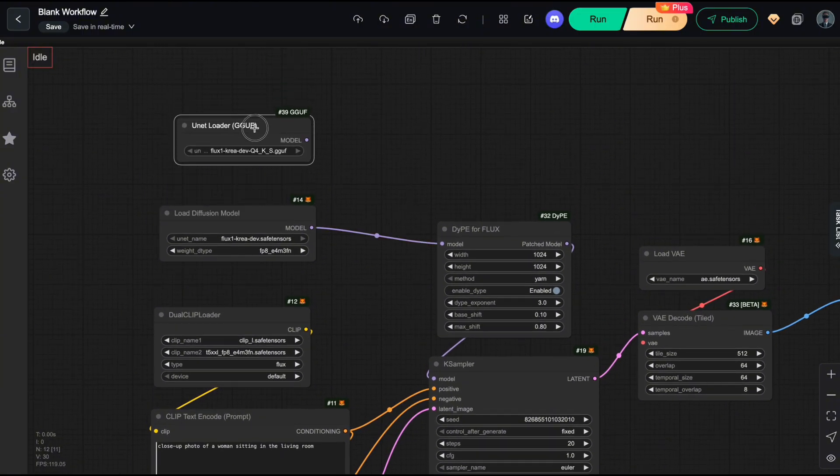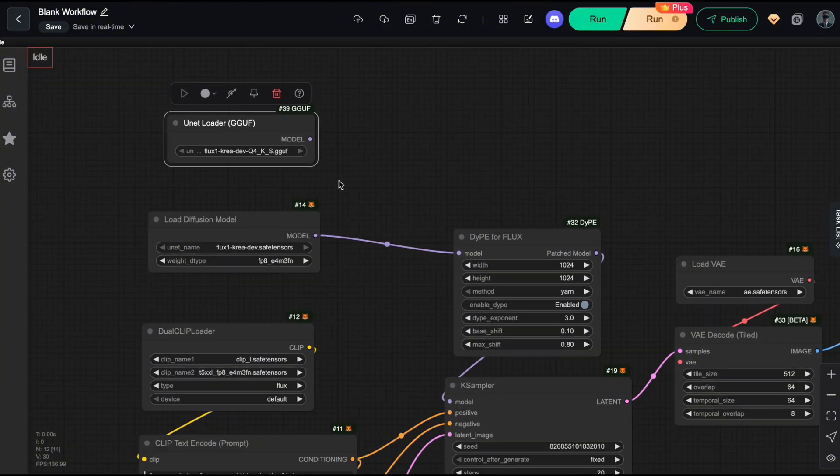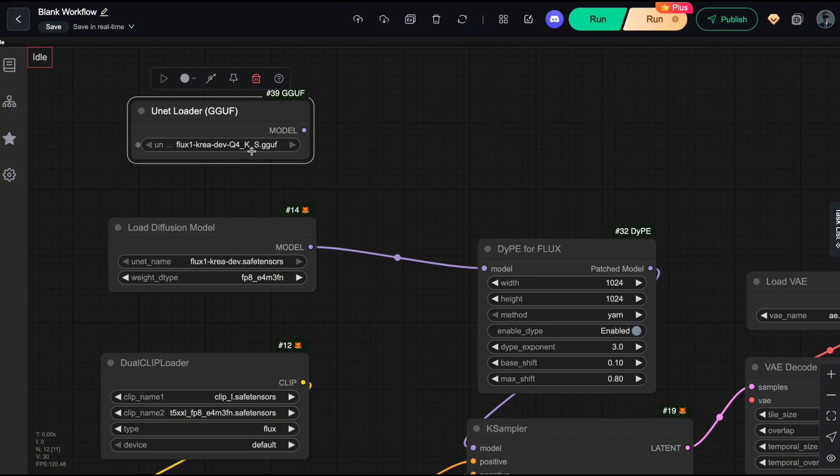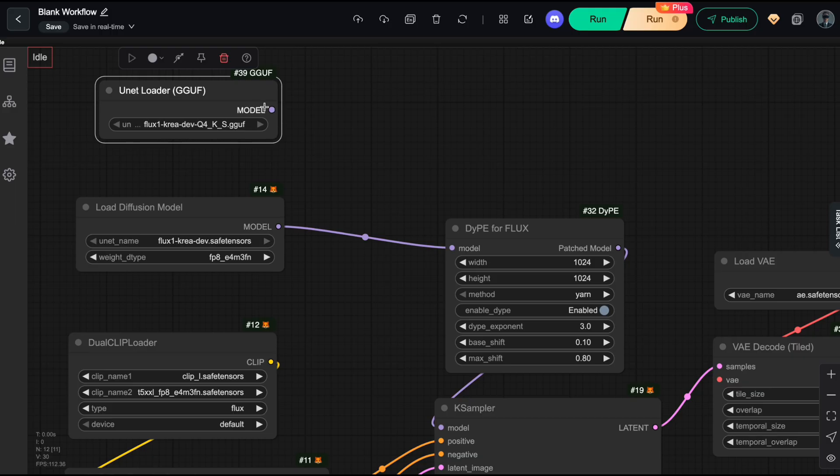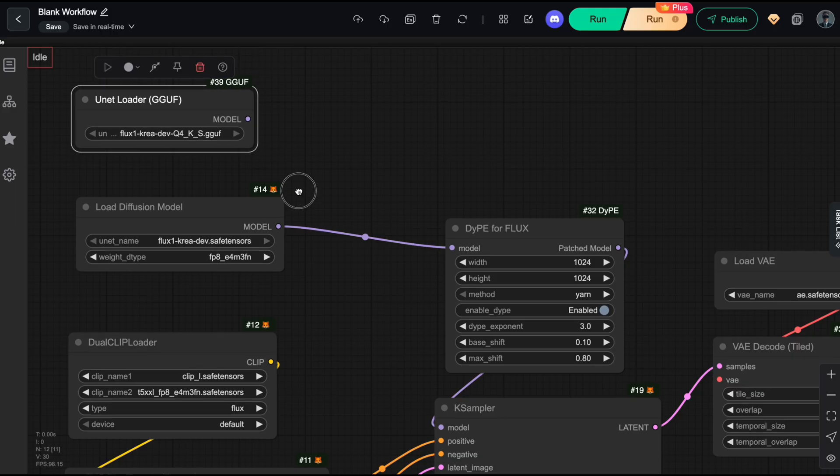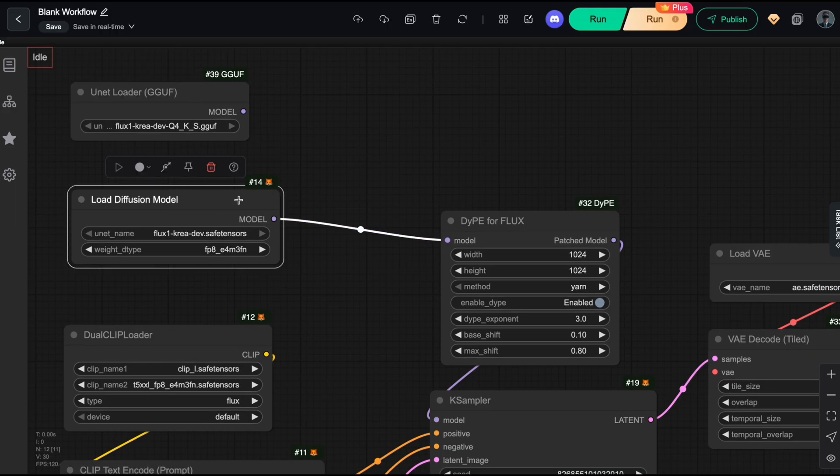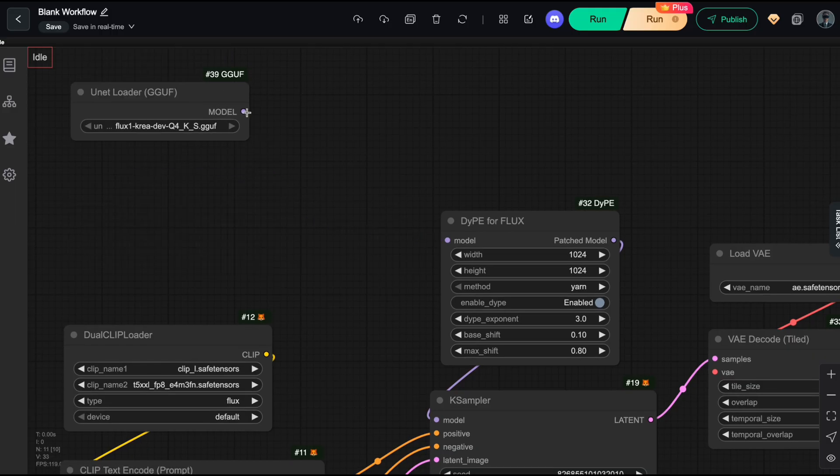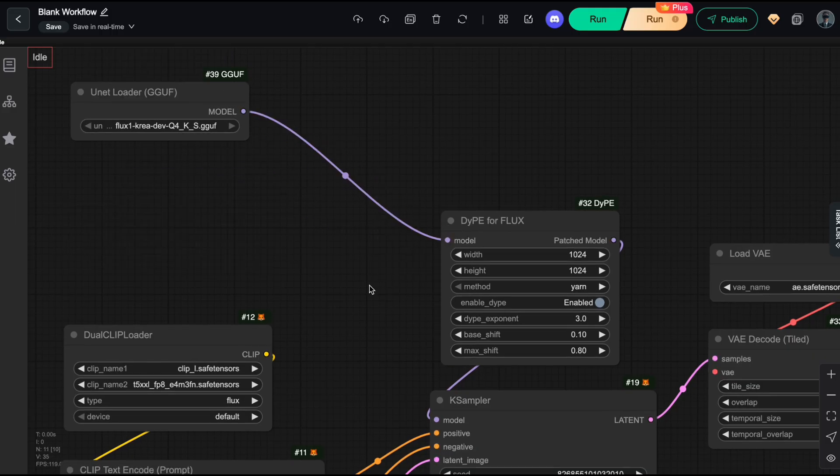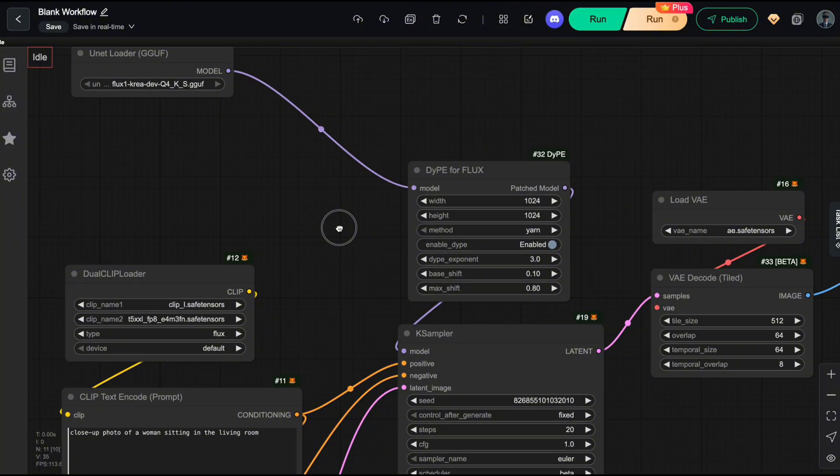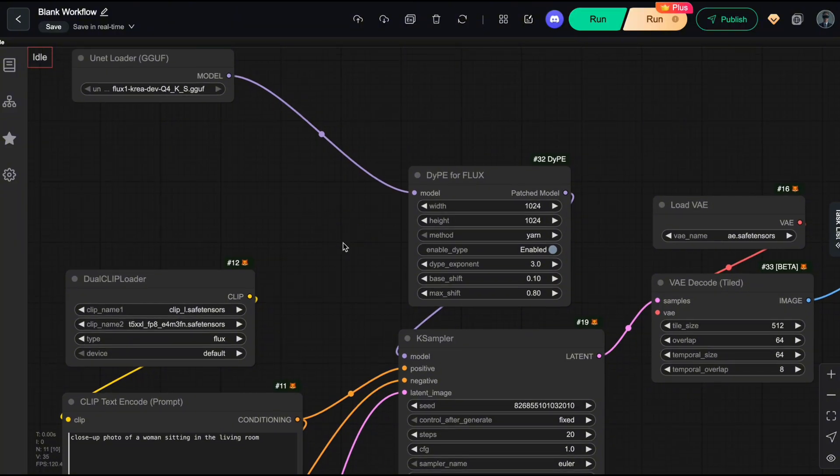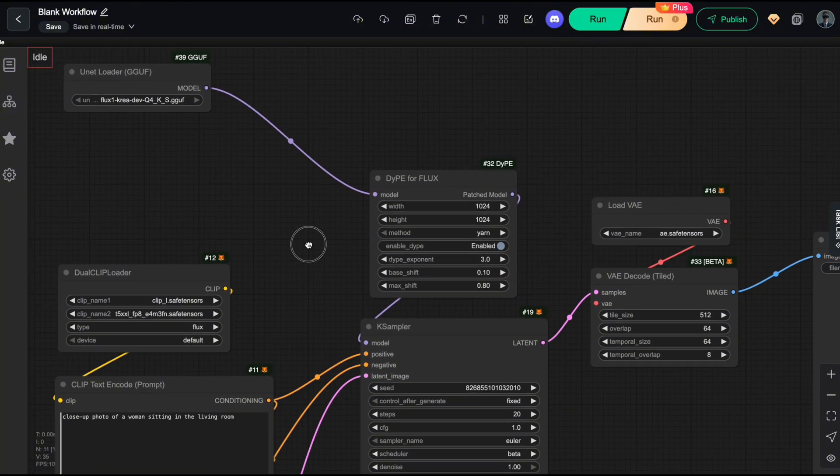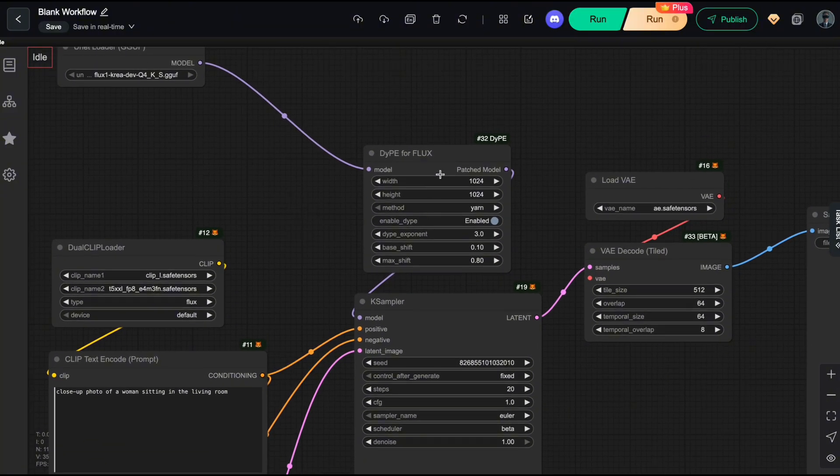For example, I'll load the Flux CREA Q4KS model here to replace the original Float 8 model. Depending on your GPU specs, you can choose a GGUF model with the size that best fits your system from the list provided. Next, reducing inference time.